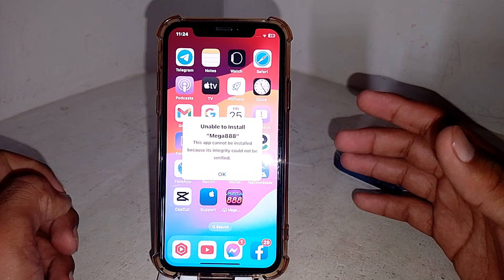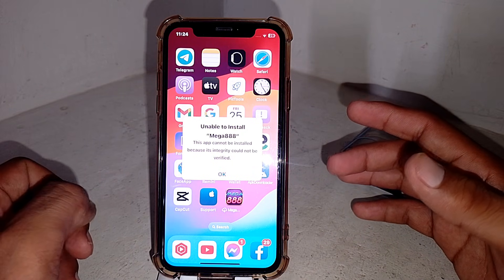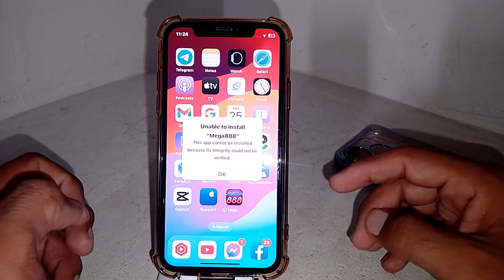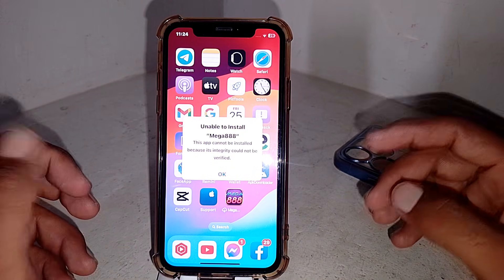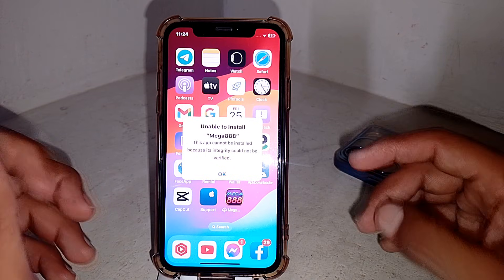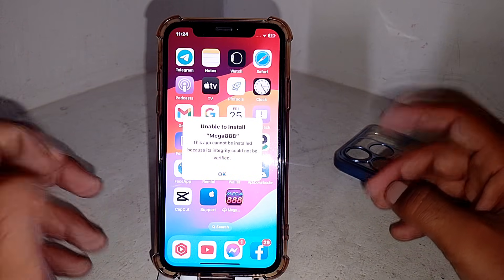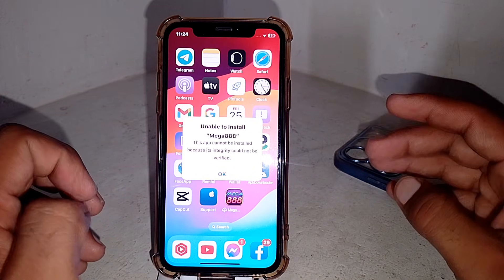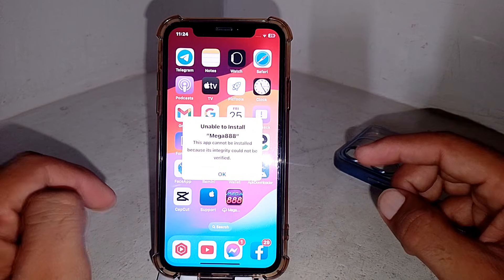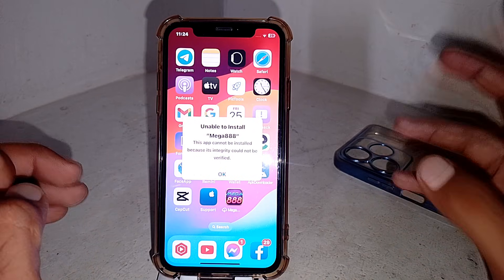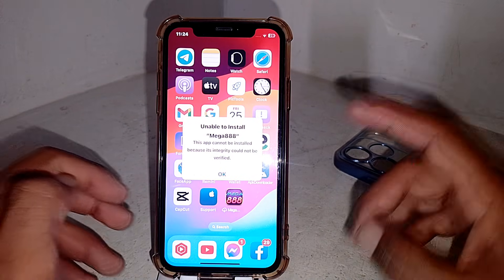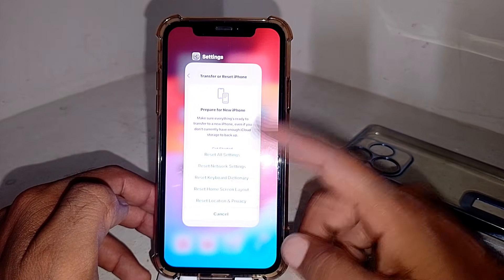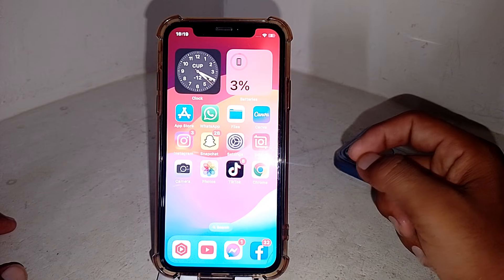Hello everybody, welcome back to my YouTube channel. In this video I'm going to show you how to fix the error 'This app cannot be installed because its integrity could not be verified.' If you're trying to install any app and getting this error, I'll show you how to fix it. First, close this page.